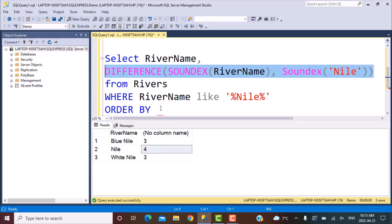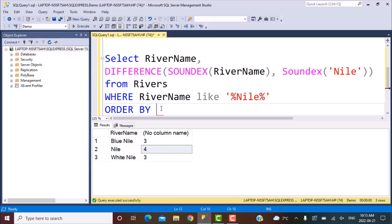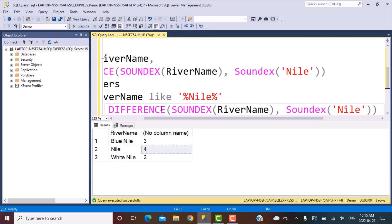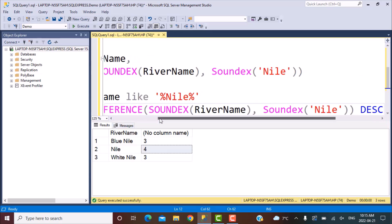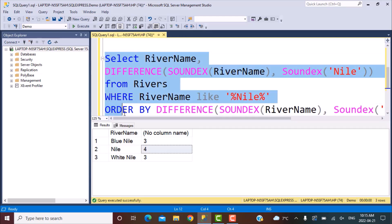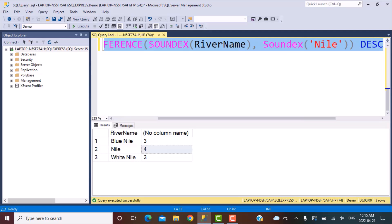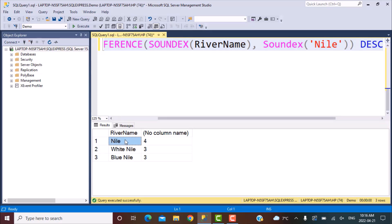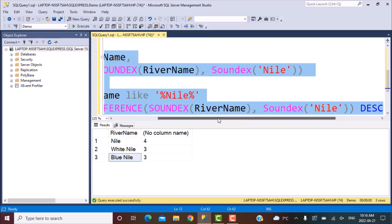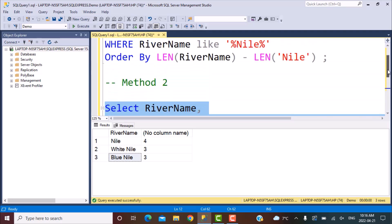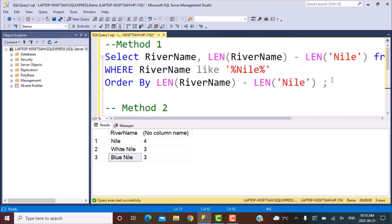You can also use the ROW_NUMBER function if you want to find the two closest matches. Keep in mind that Blue Nile and White Nile are given the same difference score, so if you need further ordering between them, you will need to define your own additional criteria. This is an effective method if you want to find the closest match based on the number of characters that differ.